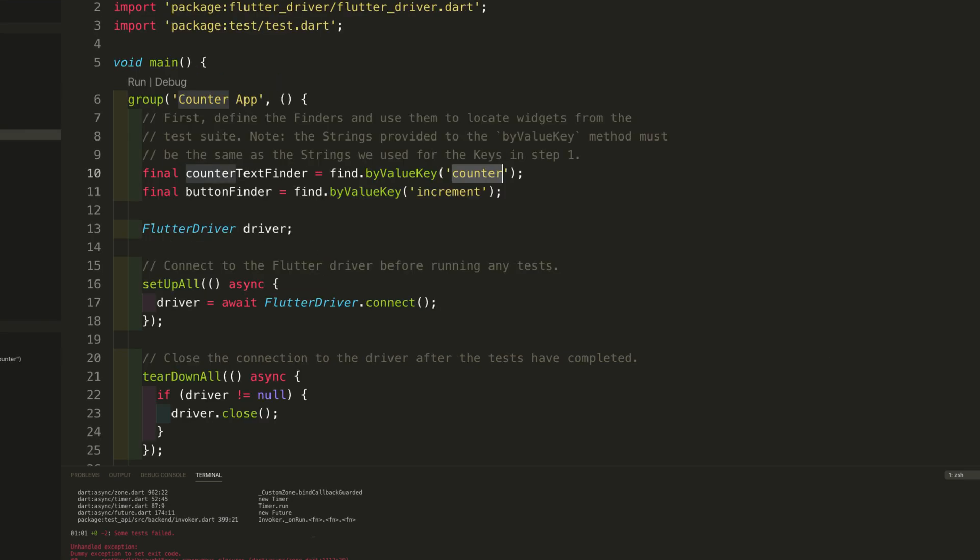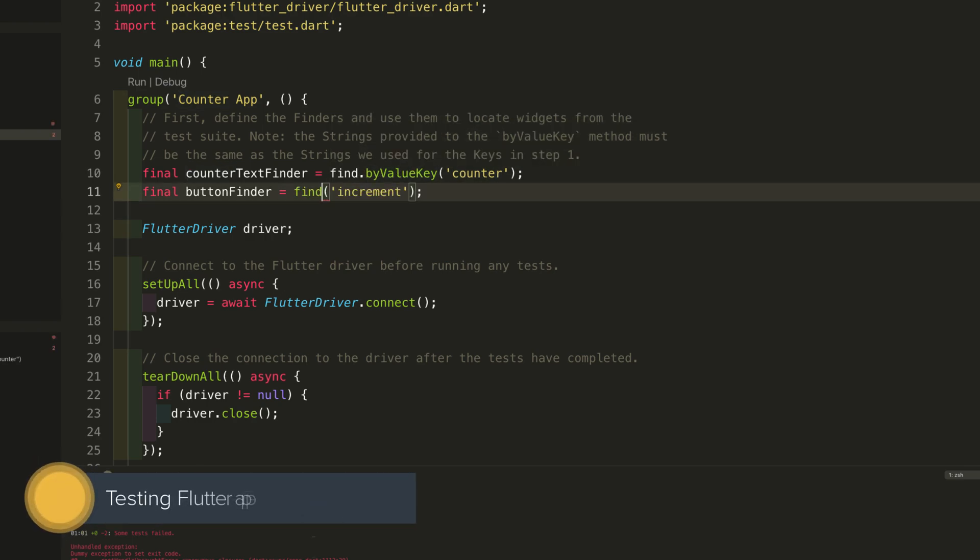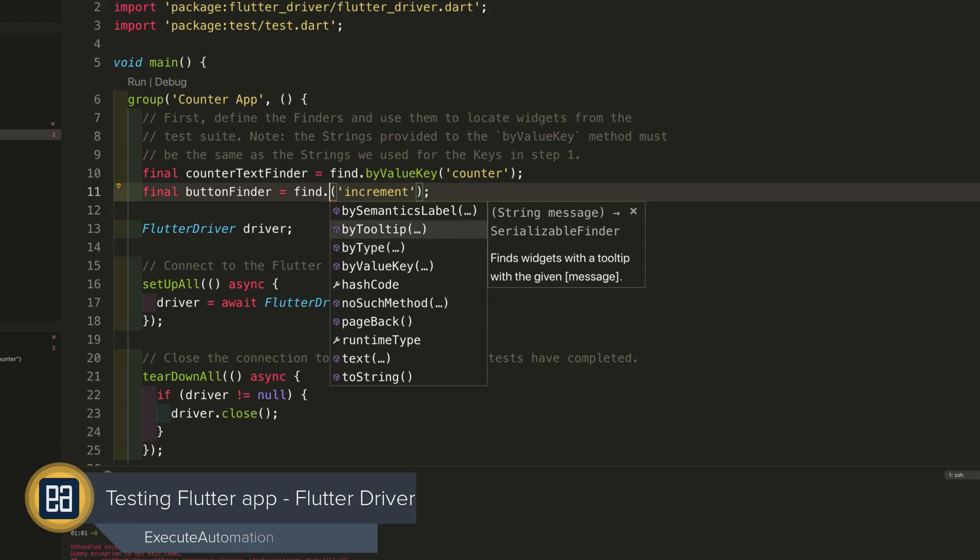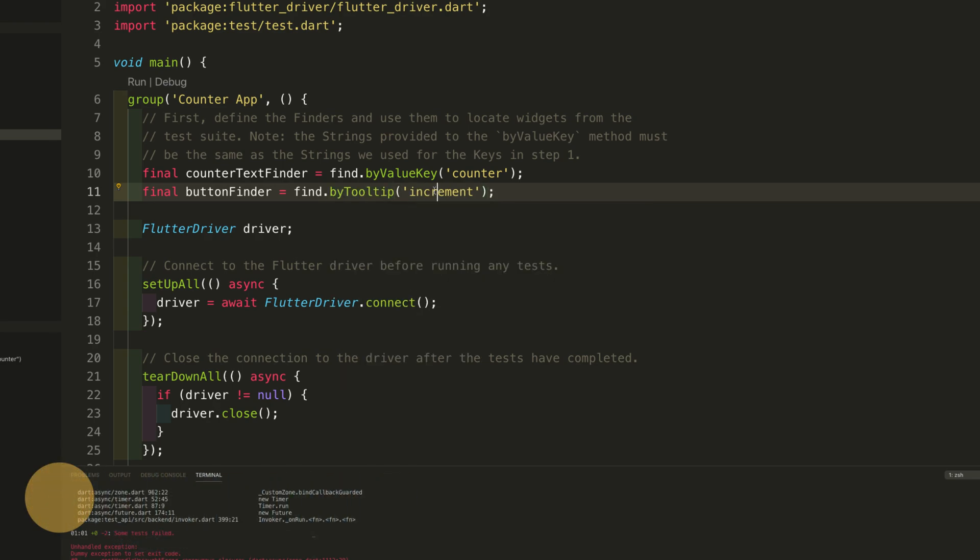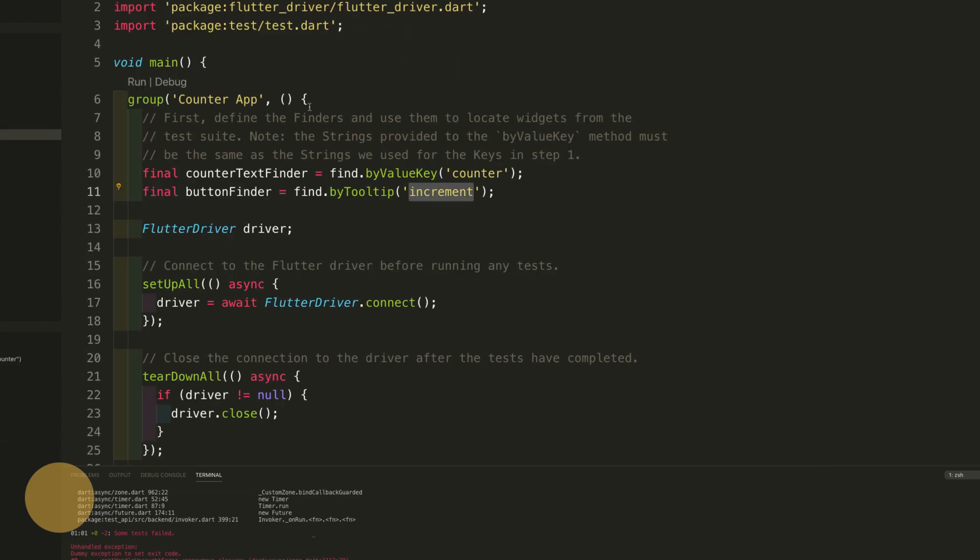So I'm going to go to the e2e_test.dart this time and I'm just going to change this by value key to by tooltip because we know that this particular increment is actually a tooltip property. That's how I'm going to be identifying this particular button finder and this counter is already been set which is going to be okay.